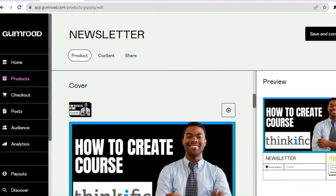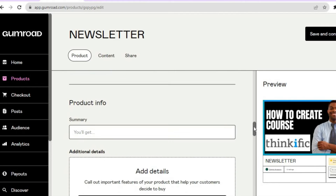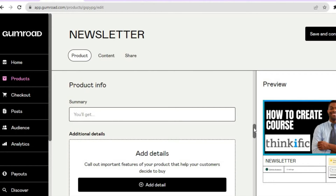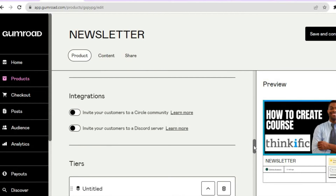Once you have filled in the preview page, scroll down as there is other information to fill in. For example, you can add Product Info. After adding product info, you can also scroll down to add additional details and other integrations — Gumroad allows you to integrate Circle and you can also invite customers to your Discord server.